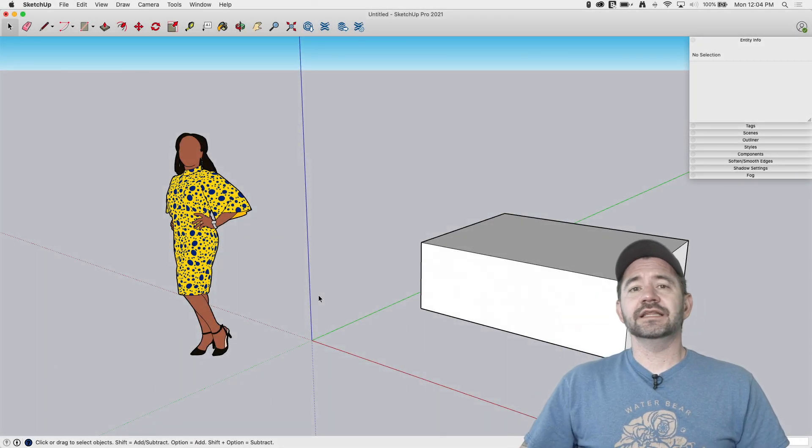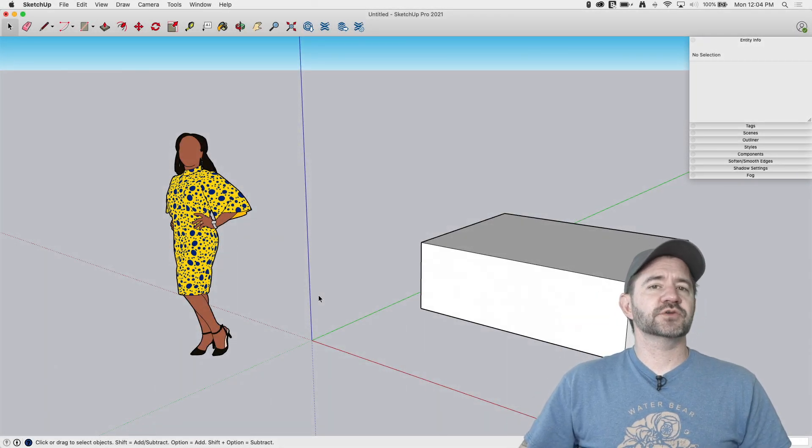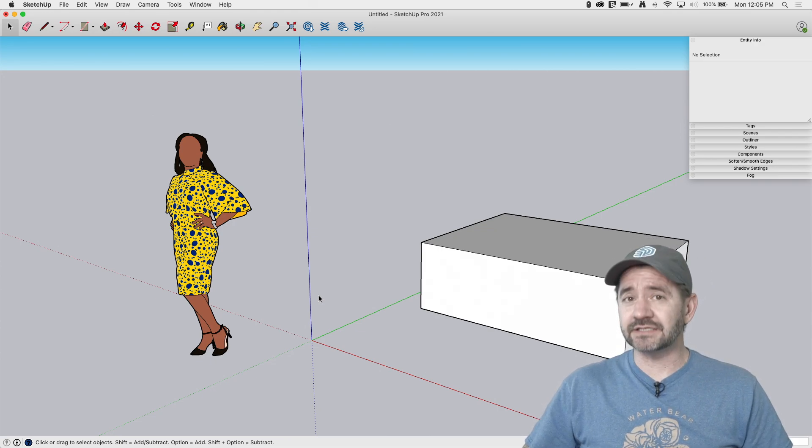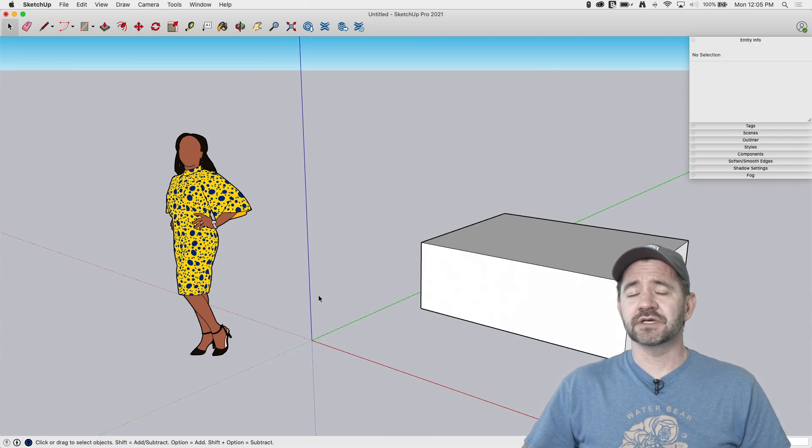Hey guys, I'm Aaron, and this is SketchUp Square One, where we take a look at the basics of SketchUp.